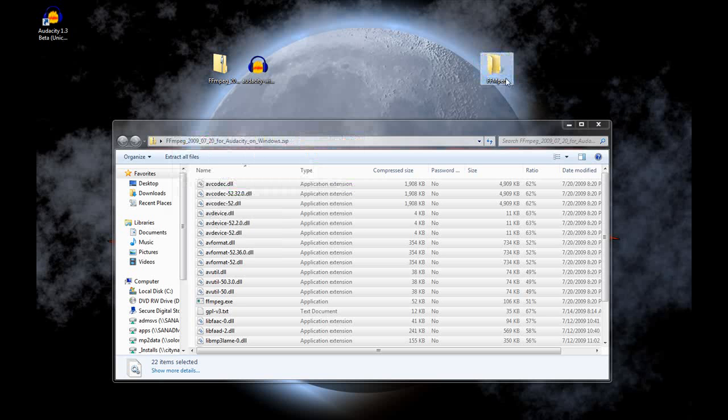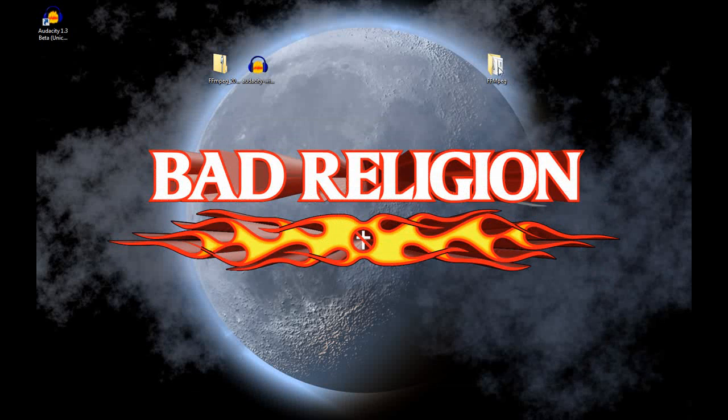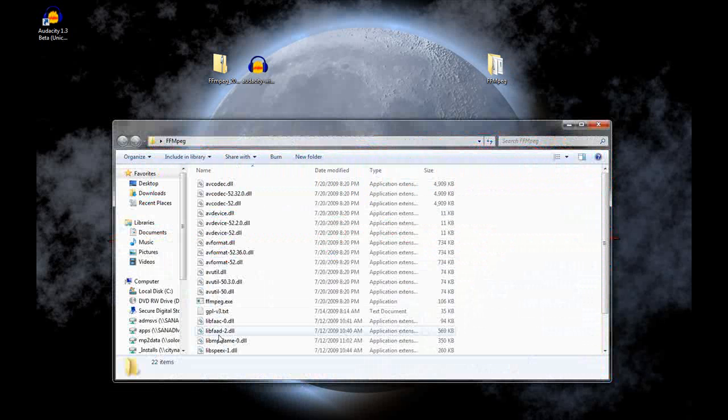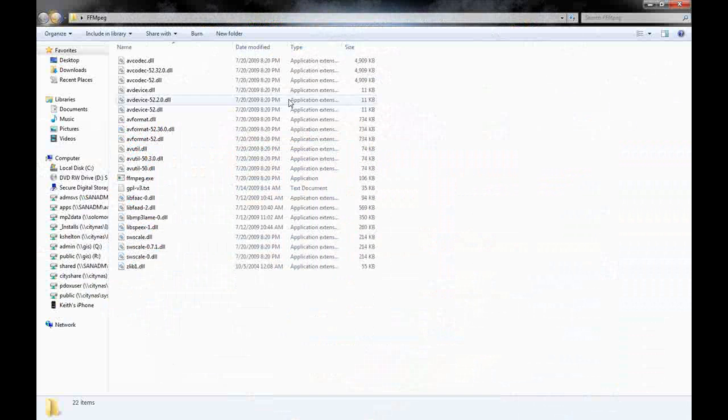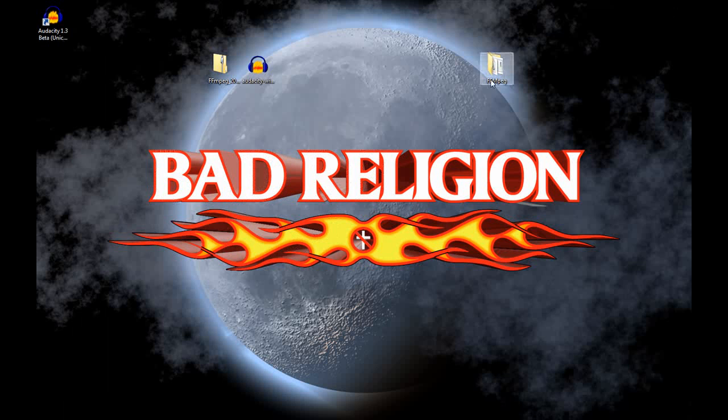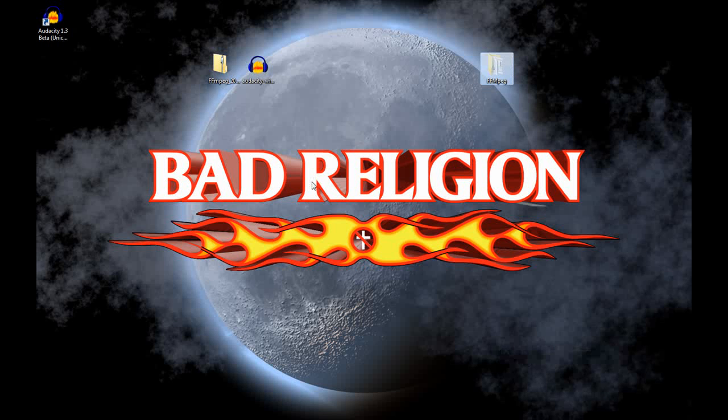Now it's done copying. We'll go ahead and close that. You can see that everything's in there. All these files. Now I'll right click on that and I want to cut this because I don't really want it living on my desktop.